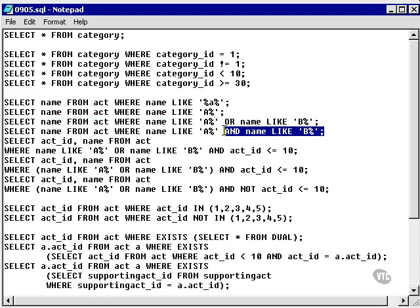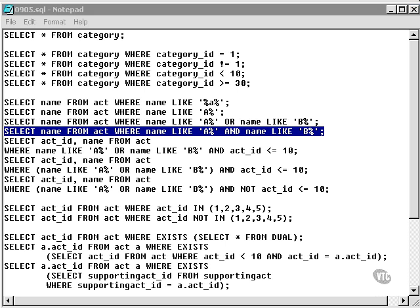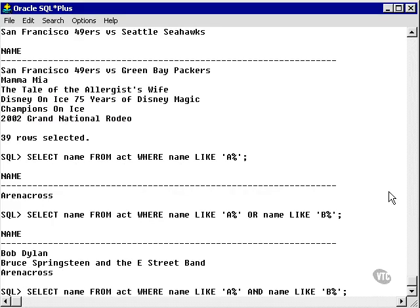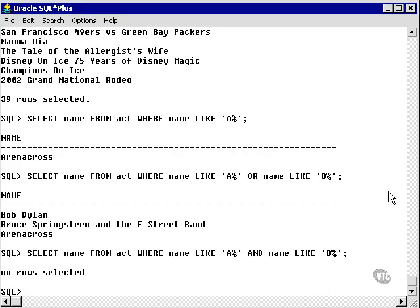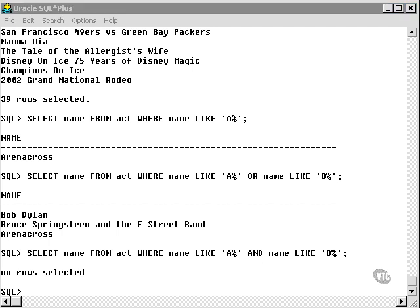Now let's change this a little and change the or to an and. Once again, back to logical operators. This finds nothing because I cannot have a name being A and B. It can only be A or B. A and B implies that a name is two different things, so therefore we find no rows.